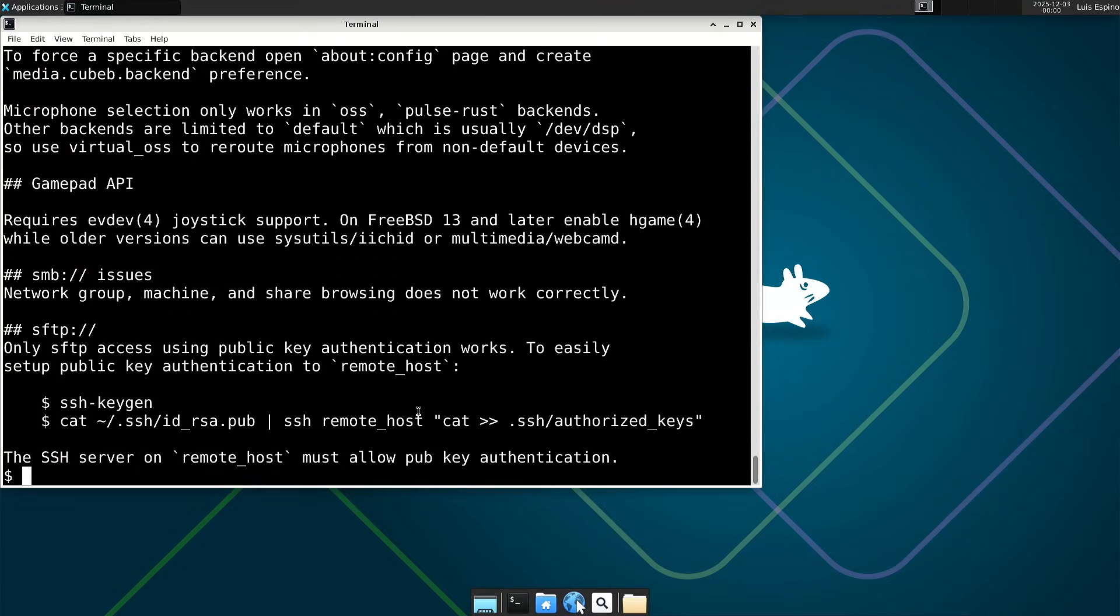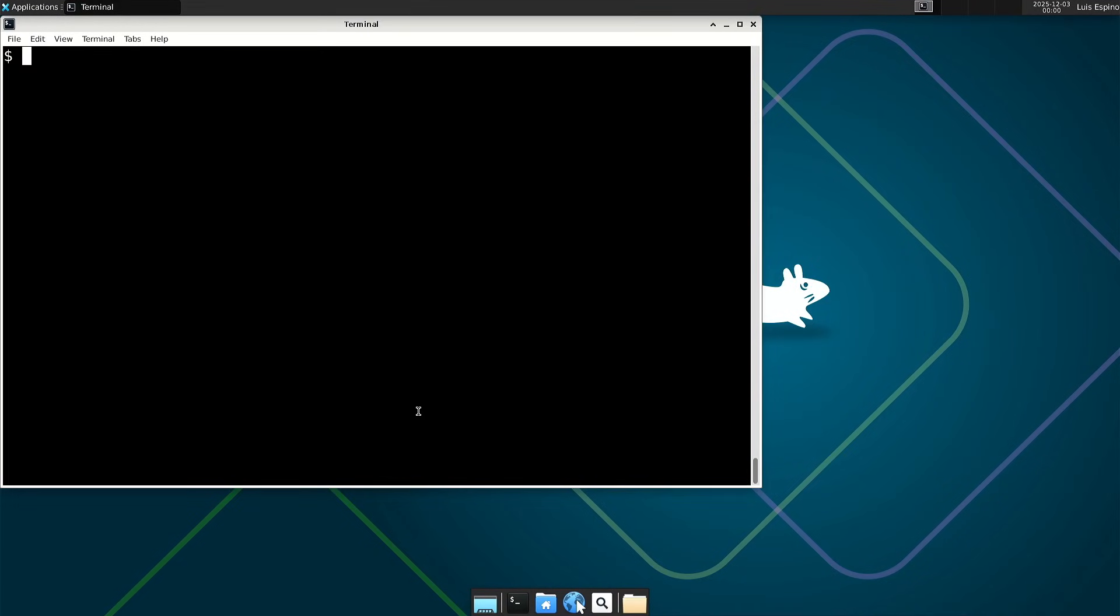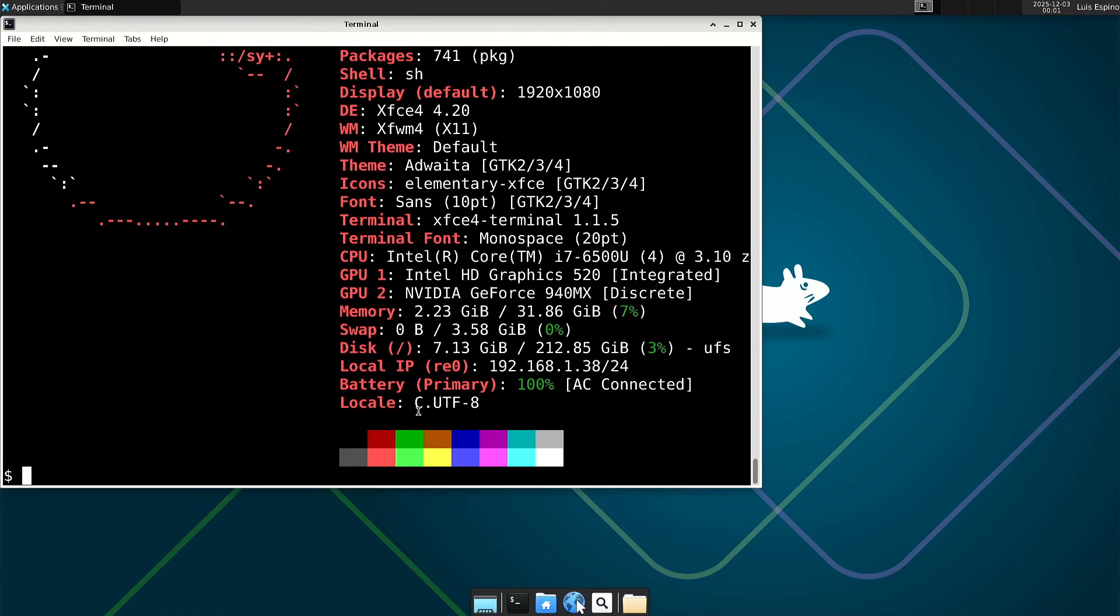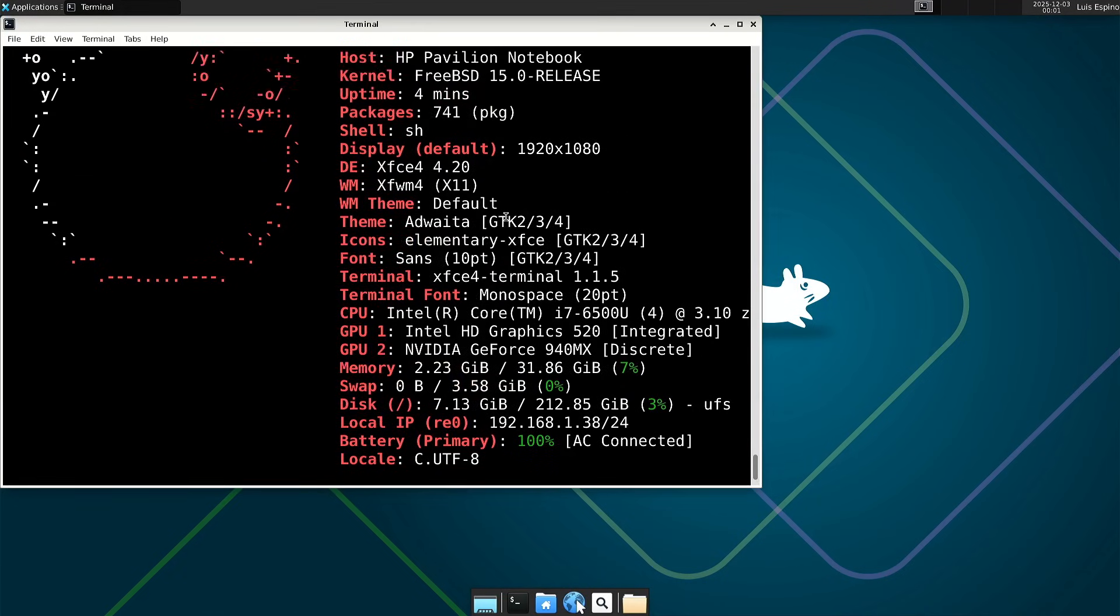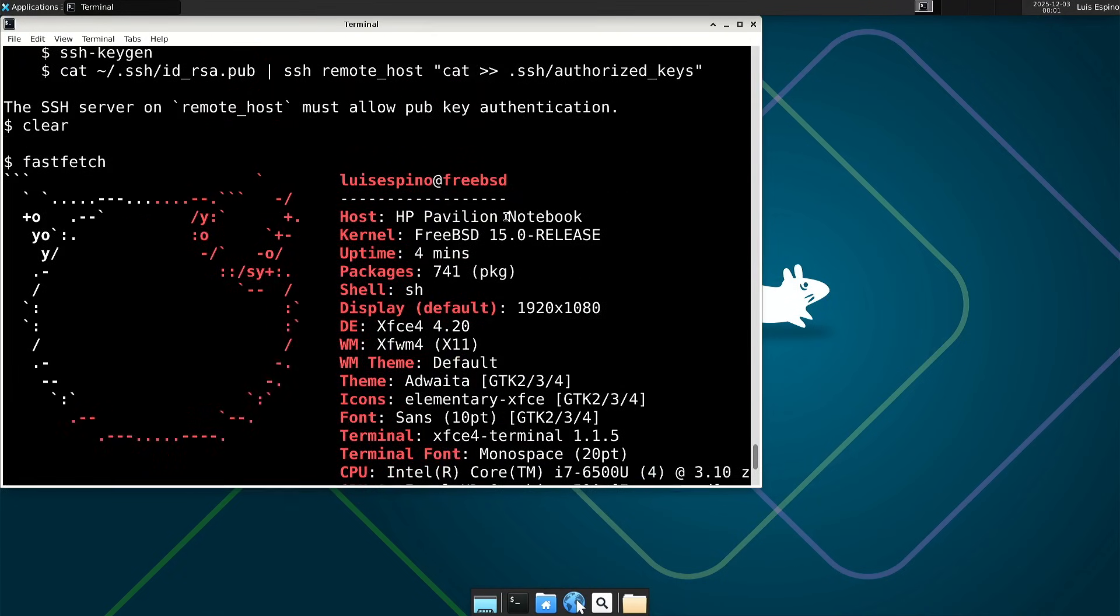We run FastFetch, which provides information about the kernel, the desktop, the window manager, the initial memory usage, and the installation size on disk.